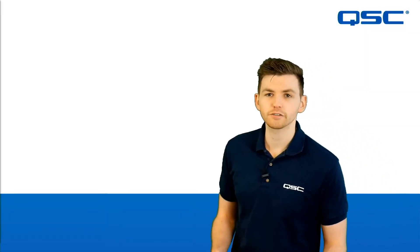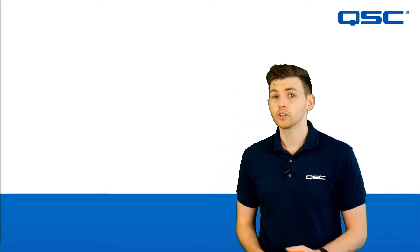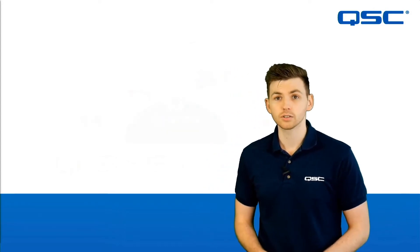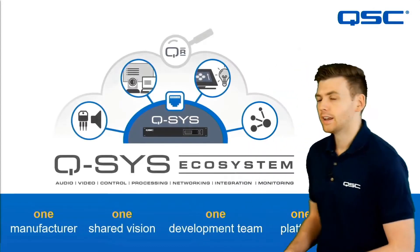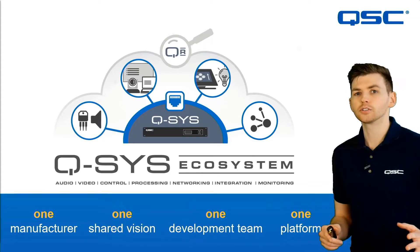Hello everybody, James here from QSC and I'm here today to talk to you about the Q-SYS ecosystem. Now why are we using this word ecosystem?